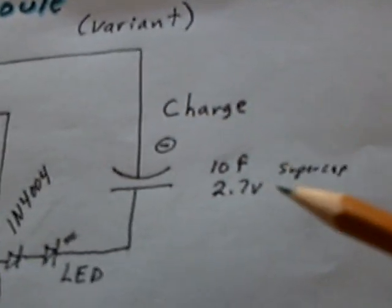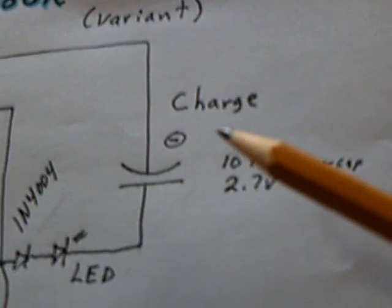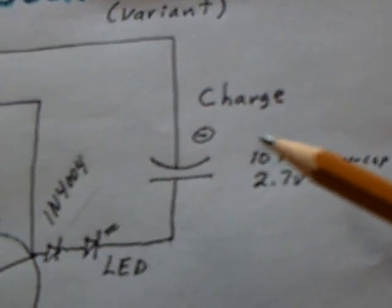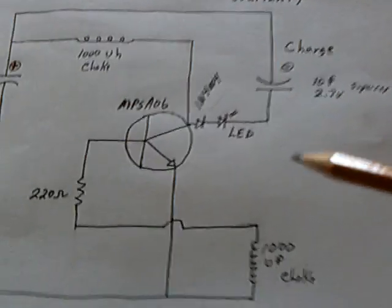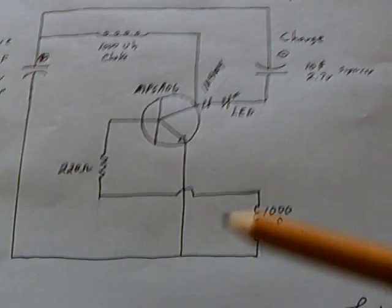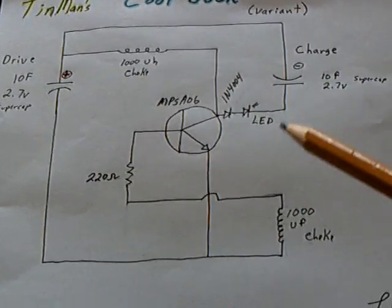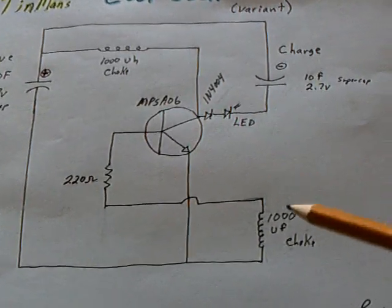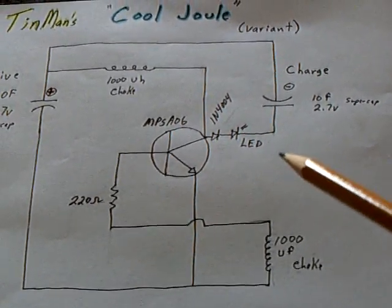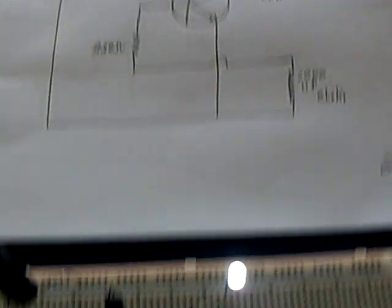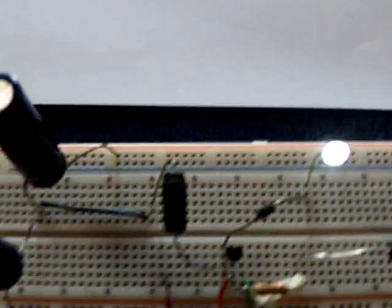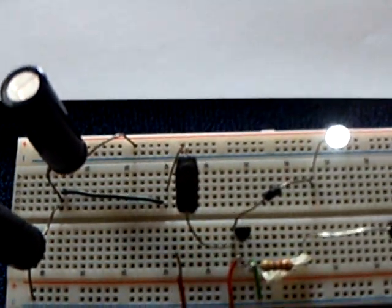Now I am not getting results with this particular setup like he showed where it was almost running on nothing. The best I could get out of this was about a 44 microamp draw in the whole setup. Which isn't too shabby, you know, with a little bit of light coming out of it like that, microamp draw.